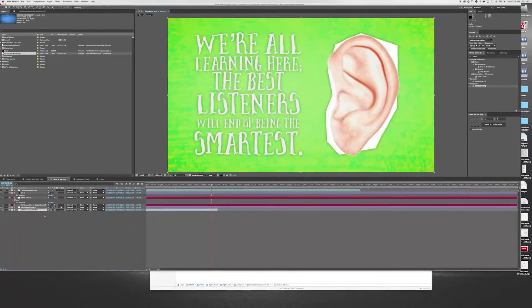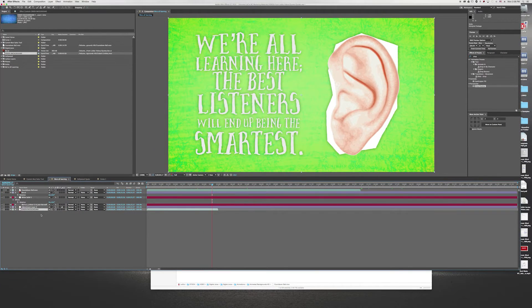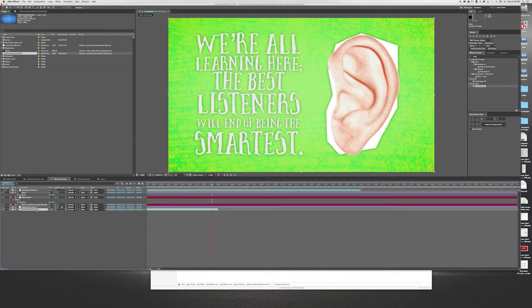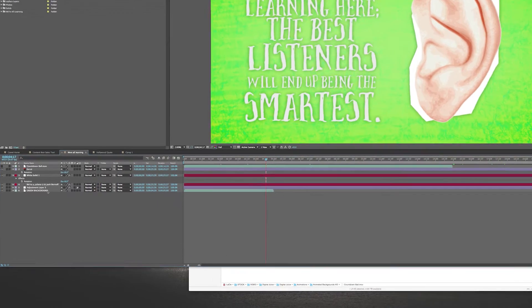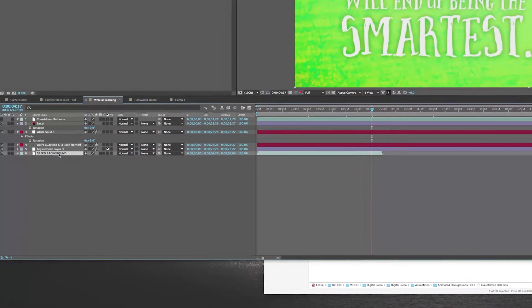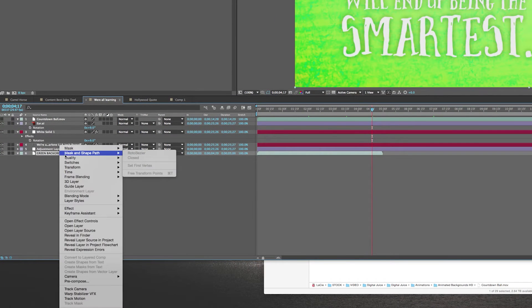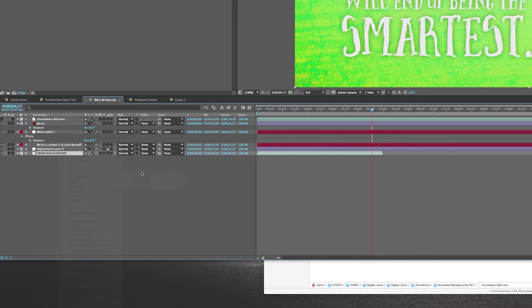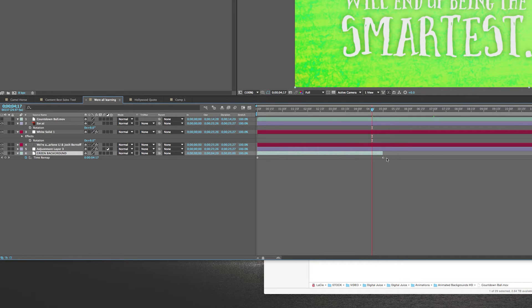I'll go ahead and undo that. The second way of doing it is using something called time remapping and expressions. This way gives you a little bit more control. What you'll do is right-click on your footage and go to time, enable time remapping. You can see it adds in these keyframes at the beginning and at the end.